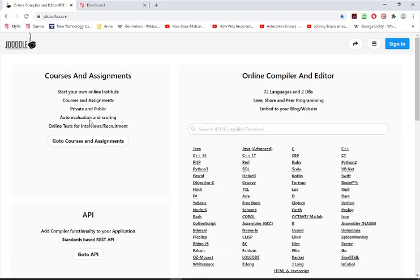If you go to JDoodle.com, make sure you sign in and create an account so you can sign in and save all of your programs.